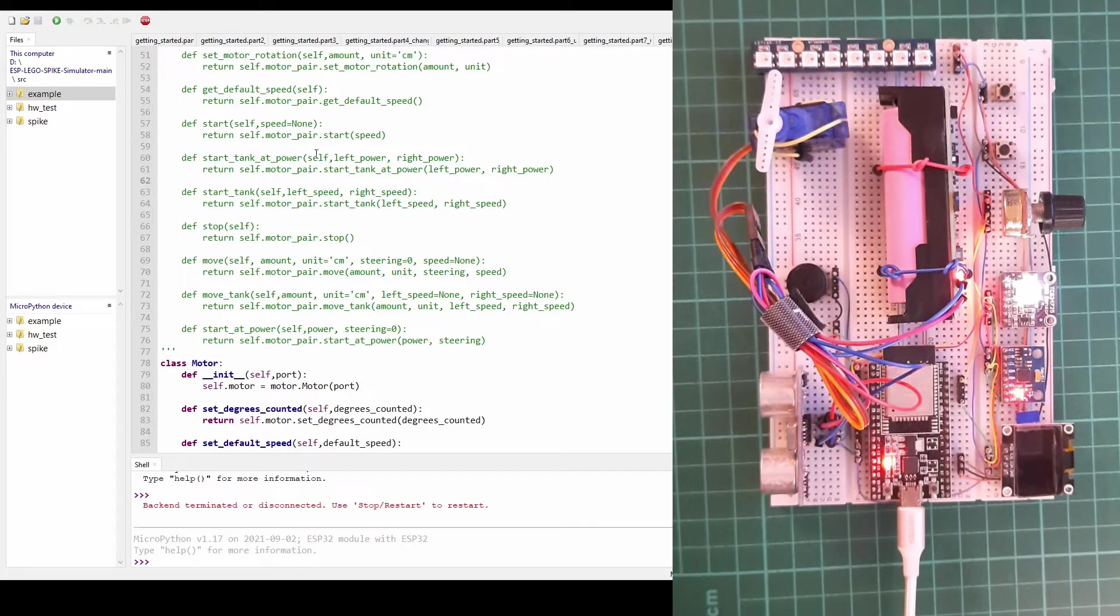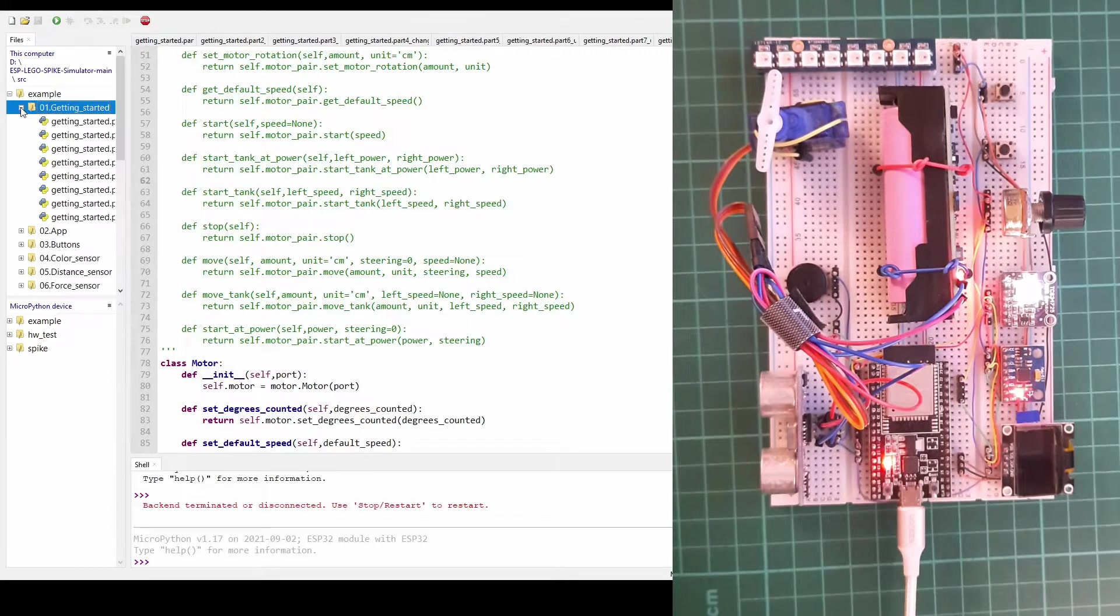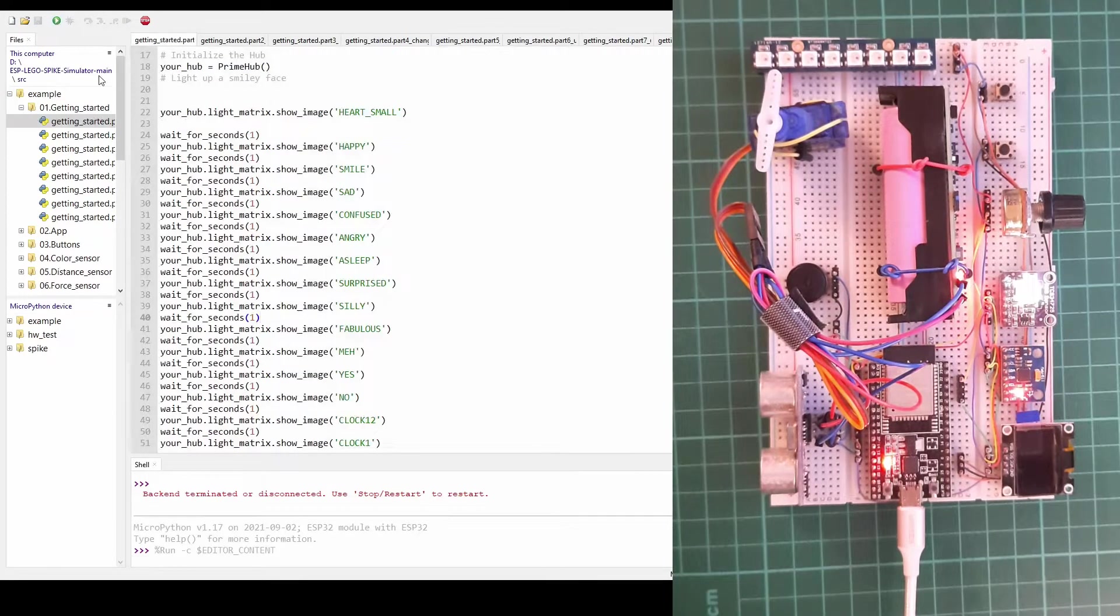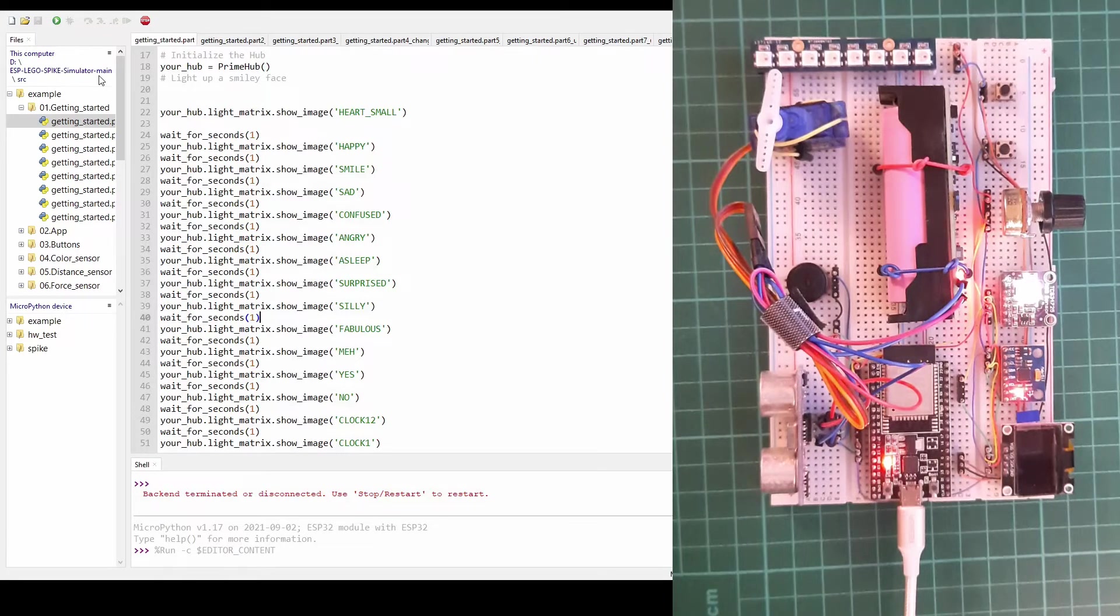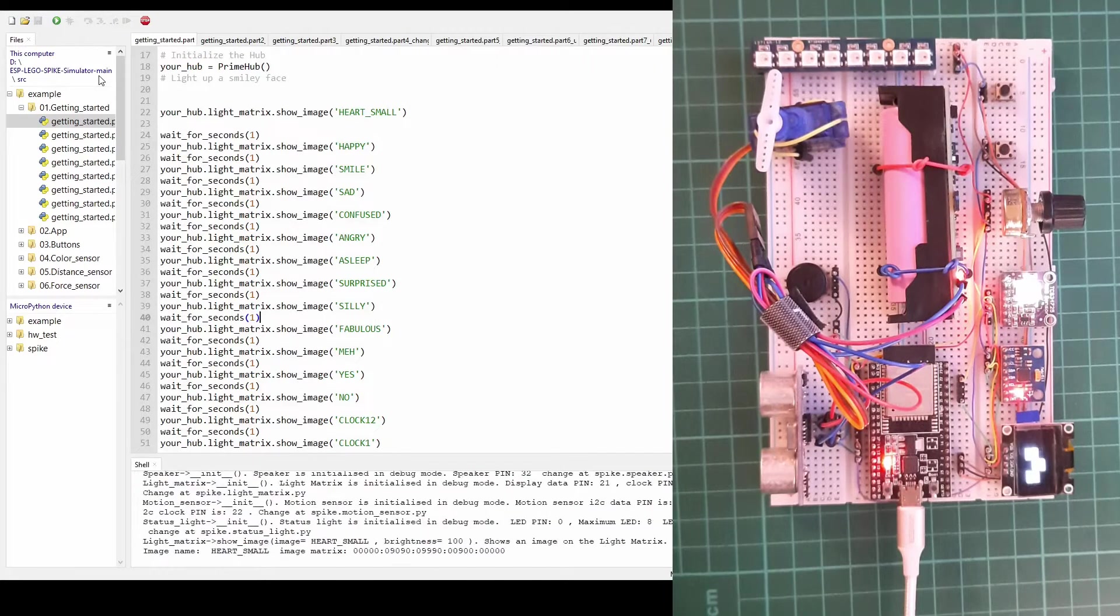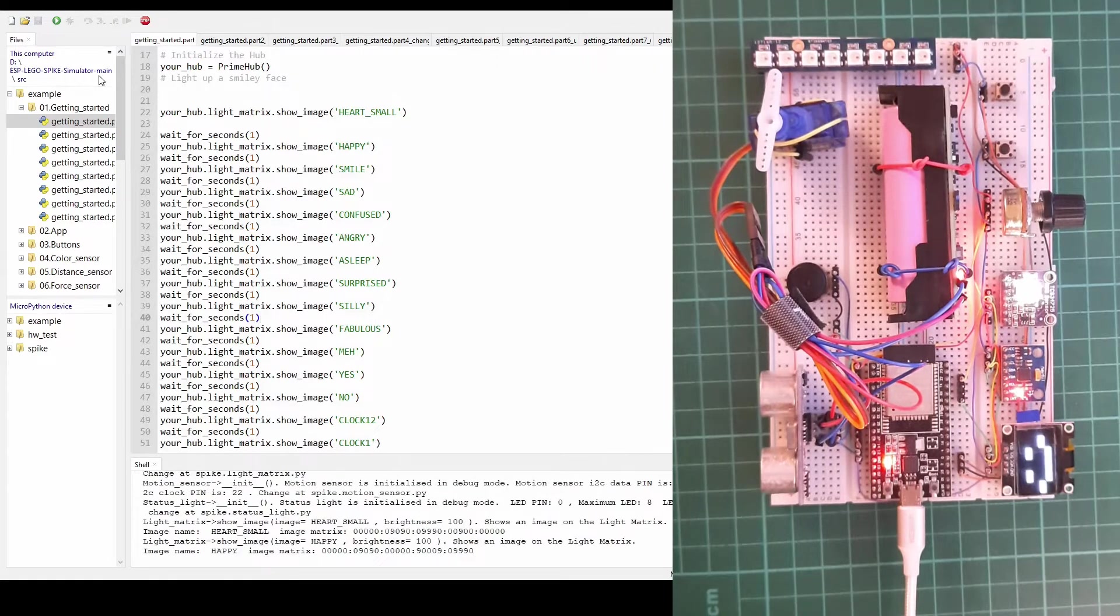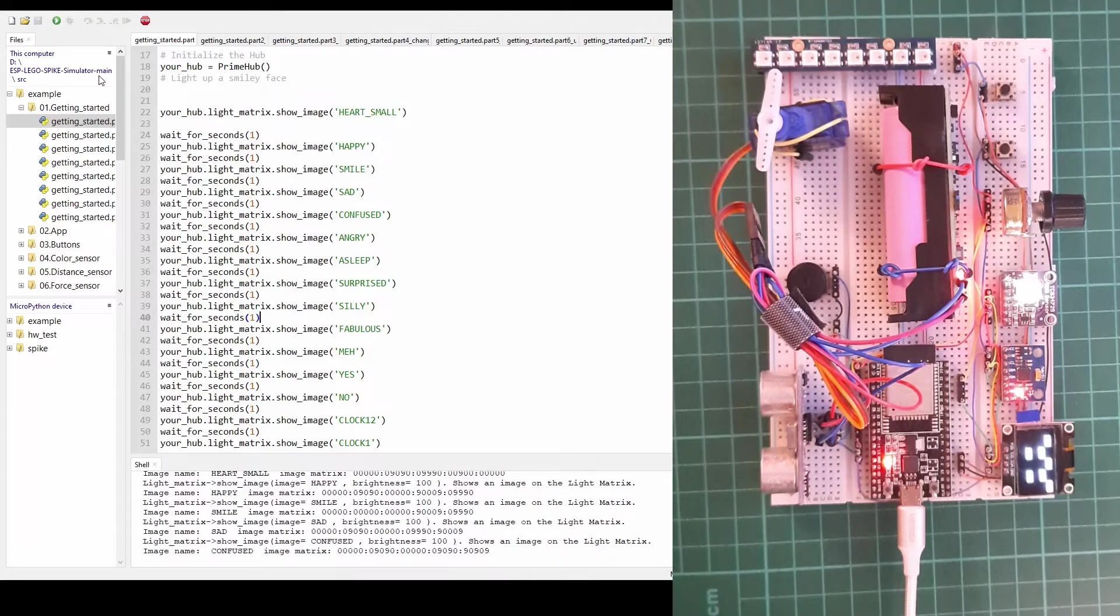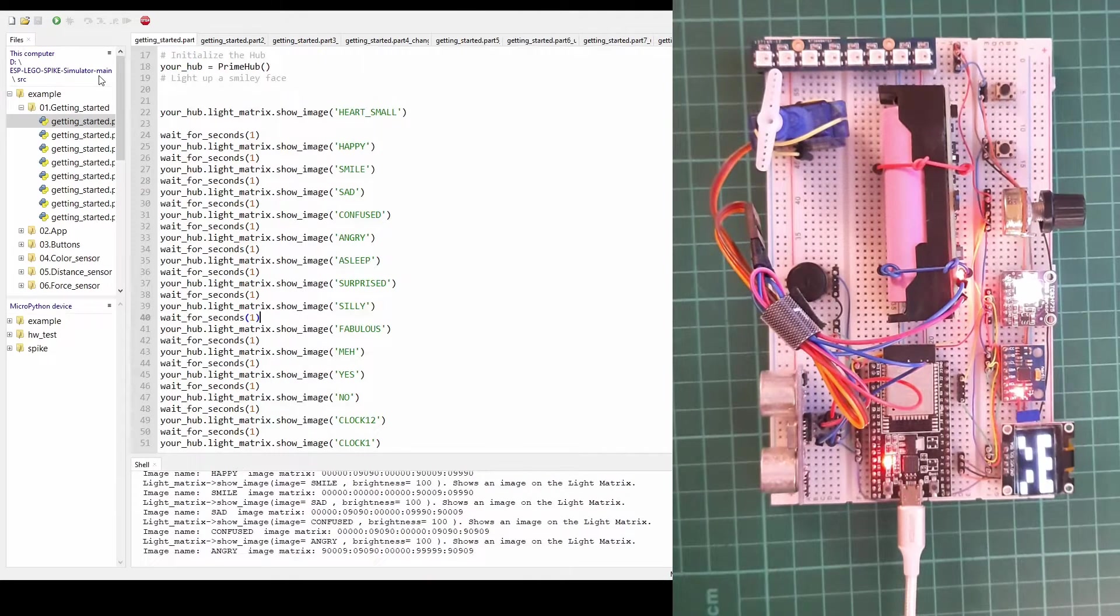Okay let's see how the simulator operates. It has a different development environment called Thonny. Simply opening an example file and pressing the green play button it will run the code and as you can see on a small display you can see similar faces.